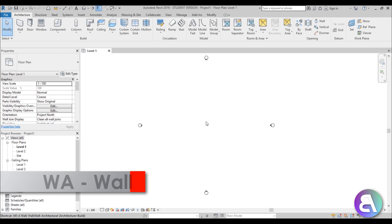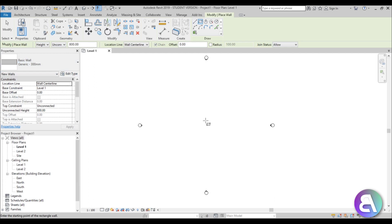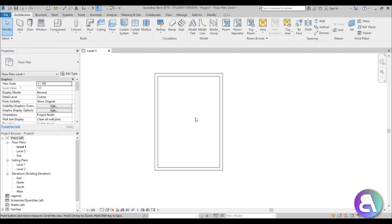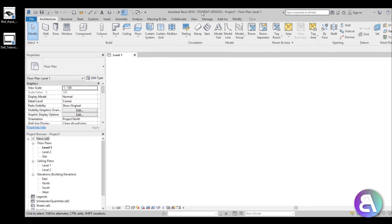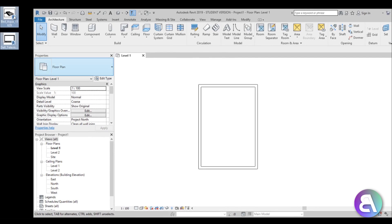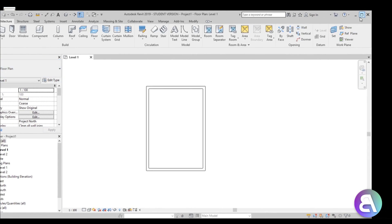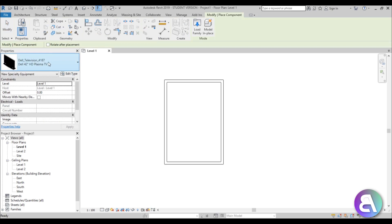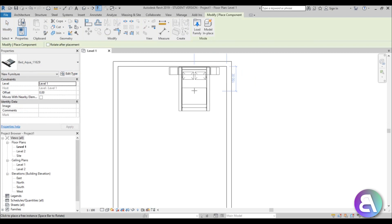I'm going to type WA for wall, set this to 300, and place a rectangle. Before we do anything else, the size of our room will be determined by the bed because that's the most important part. I'm going to load in these two families so I have my bed family inside of Revit, and then I can place it to see how much room I have.